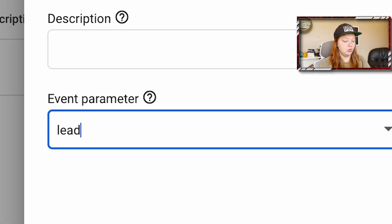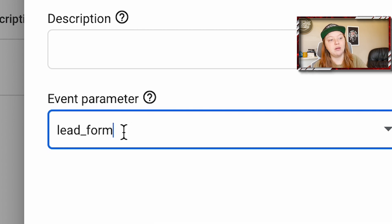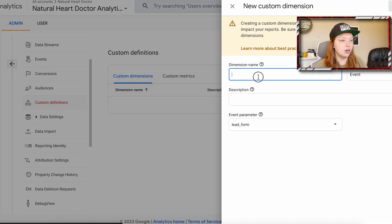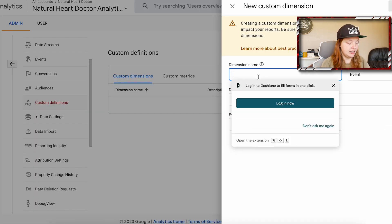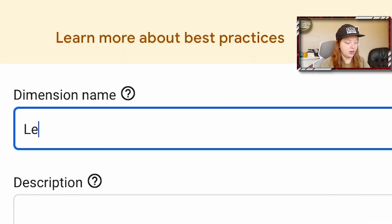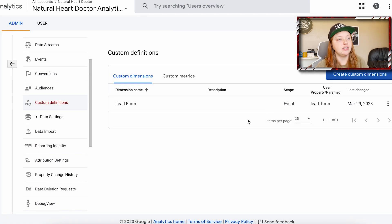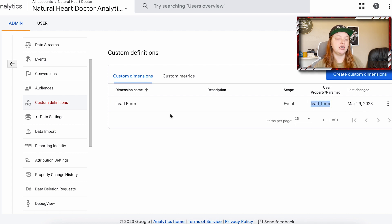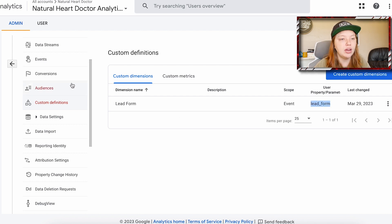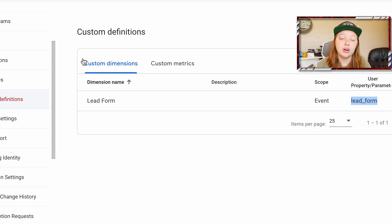We are going to want to collect the parameter called 'lead_form'. So that's the parameter name — we're going to call it 'lead form' as the display name and then save it. Now anytime this parameter is collected, it's going to be stored in Google Analytics 4 and we will be able to create reports using that dimension.